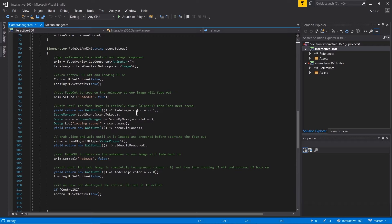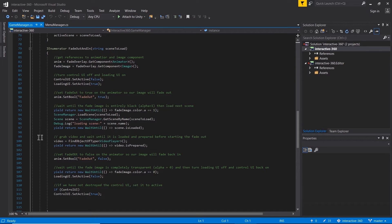Then we start loading the next scene and wait until the scene is loaded. This next step is specific to 360 videos — we have to wait until the video is actually prepared. Then we start fading back into the scene by setting fadeOut to false.